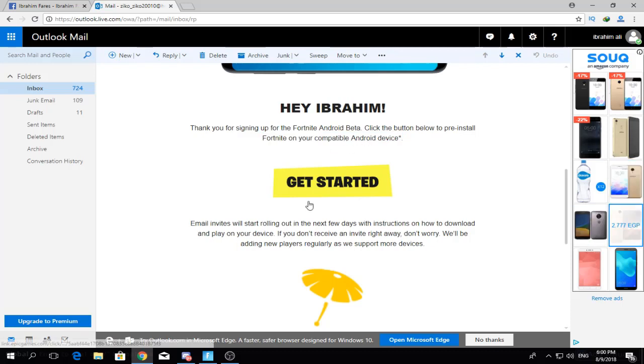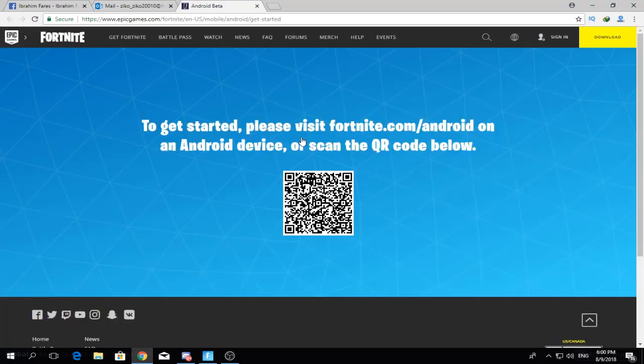Press 'Get Started' and it will give you a QR code. Scan this QR code with your phone and it will open a website — from Epic Games — on your phone. From there you will be able to download the game and get started with the Android beta. Thank you guys for watching and see you in the next video.